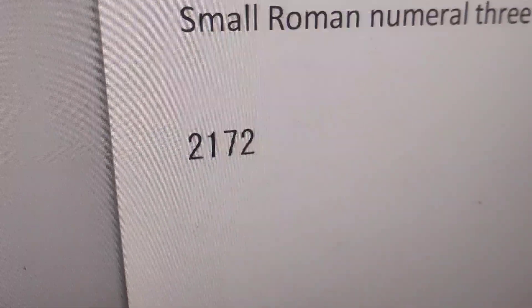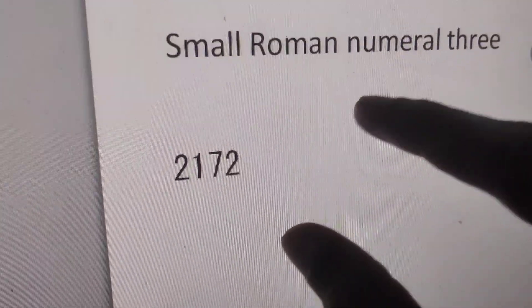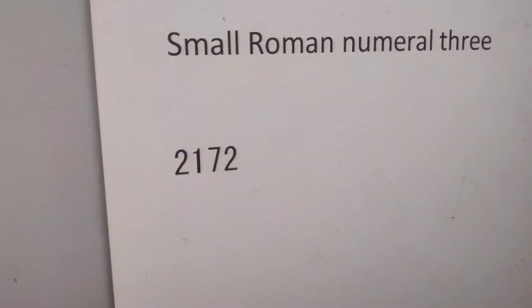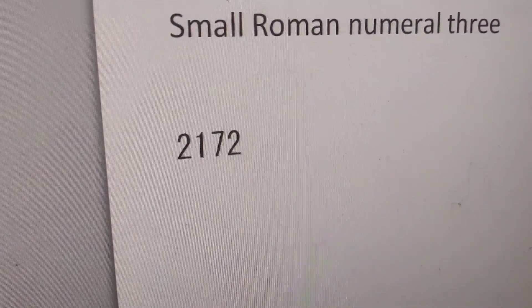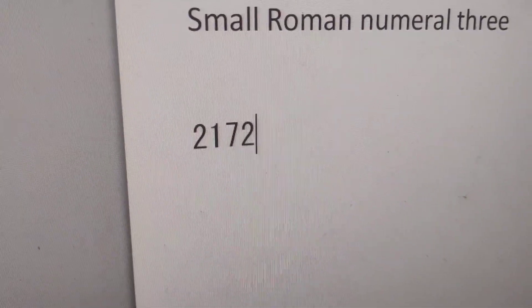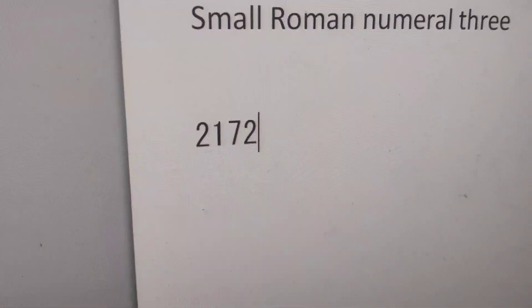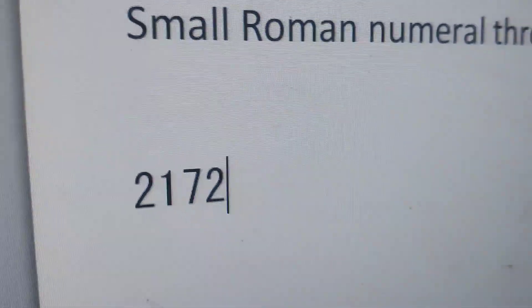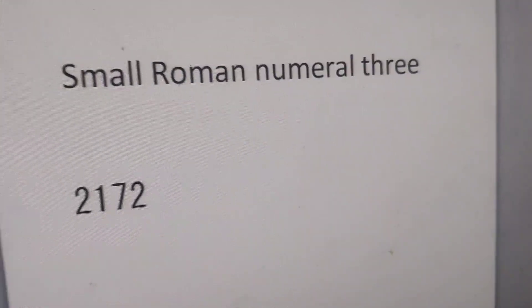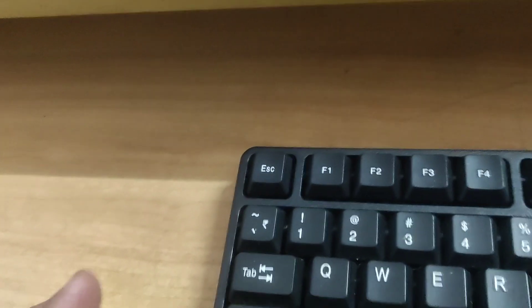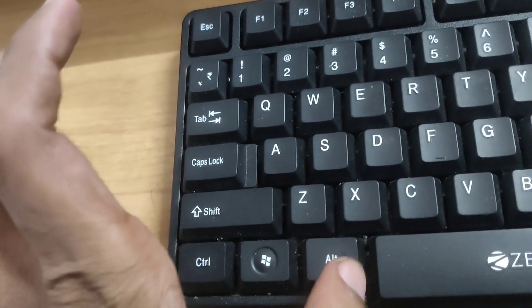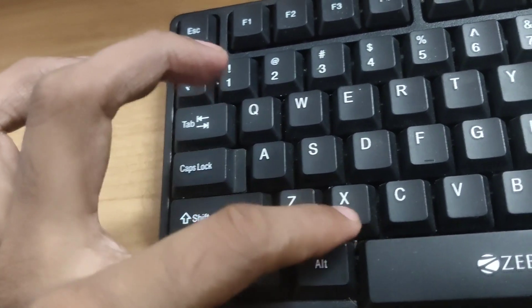Now after you type 2172, I'm going to press two keys at the same time. That is the Alt key and the X key. On my computer keyboard, this is the Alt key and this is the X key. We are going to press these two keys at the same time.